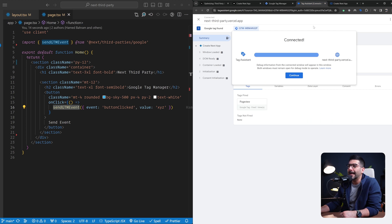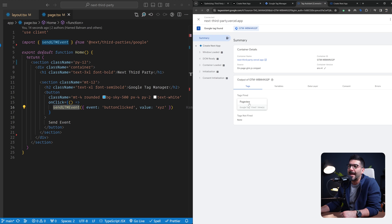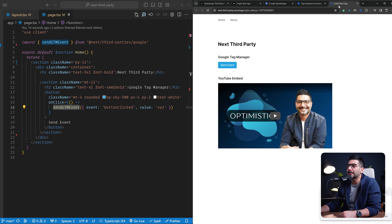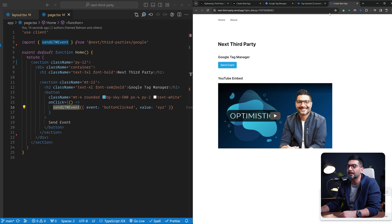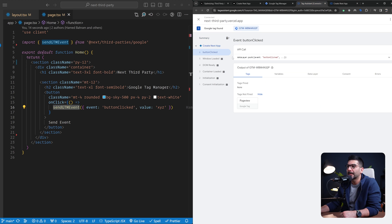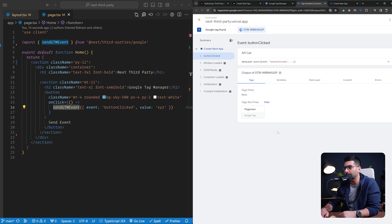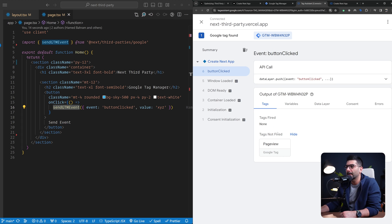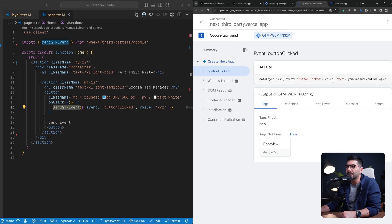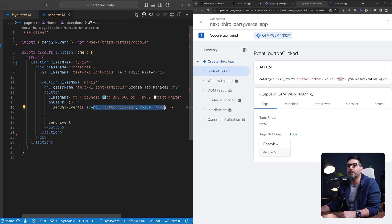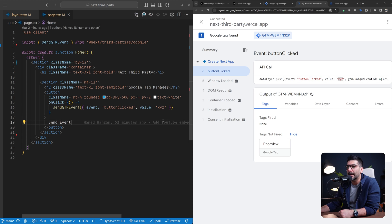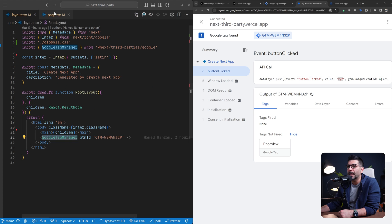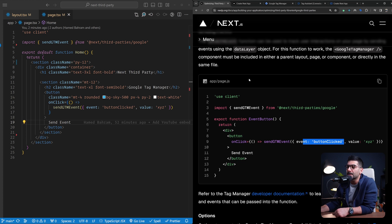If I go ahead and use this button that calls the send GTM event function and click on this, going back inside my Tag Assistant, I should be able to see this button click. Let me make this a bit bigger. This button click is now adding this event to my data layer. You can see the value of XYZ, the same thing we added here. If you've worked with the data layer in Google Tag Manager, this is basically doing that.